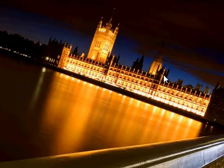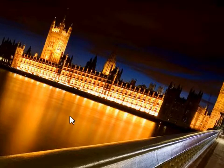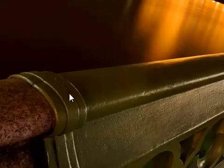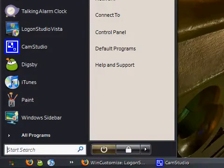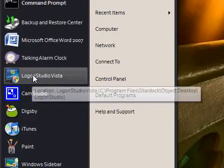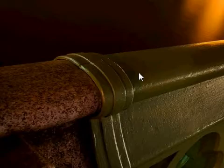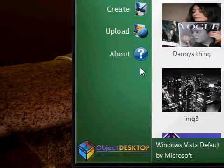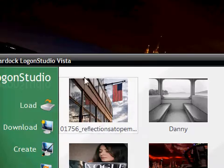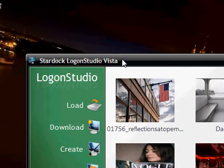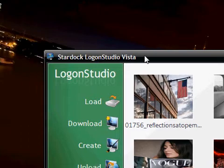So what I can show you guys is how to change the background of your logon screen by using this simple program called Logon Studio Vista. It's completely free and it also works for XP too which I found out so that's pretty cool. And yeah, this is Stardoc Logon Studio Vista.